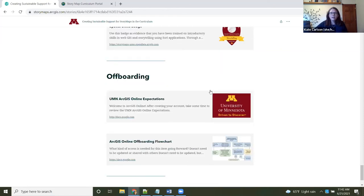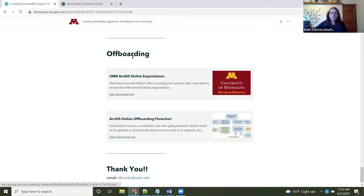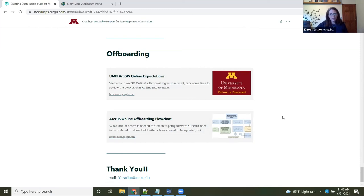We also have offboarding materials that we share with students as their impending graduation approaches — what do they do with their ArcGIS Online content. If you're interested in any of this or have interest in collaborating or additional ideas, I'd always love to hear from you. Thank you very much.